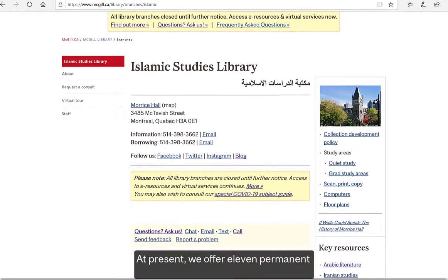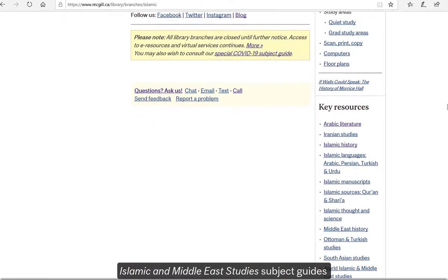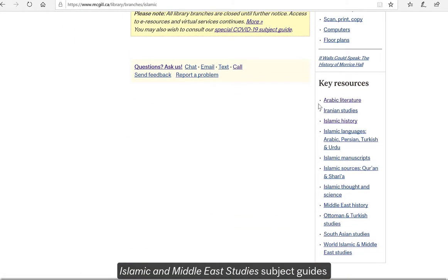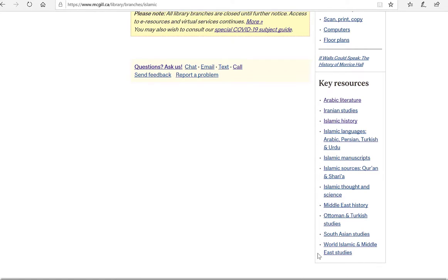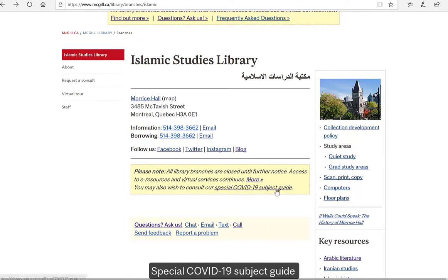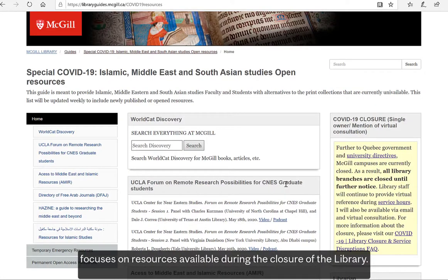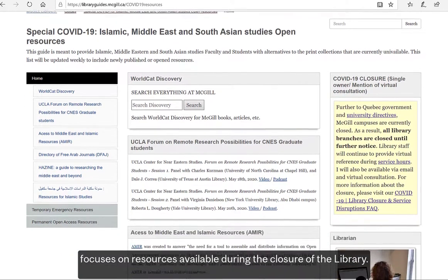At present, we offer 11 permanent Islamic and Middle East Studies subject guides, covering different fields of study. In addition, a temporary subject guide entitled Special COVID-19 Subject Guide focuses on resources available during the closure of the library.